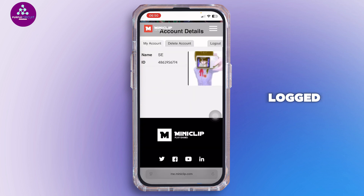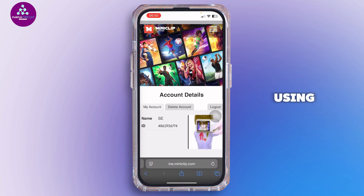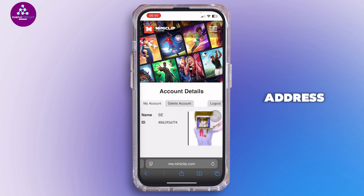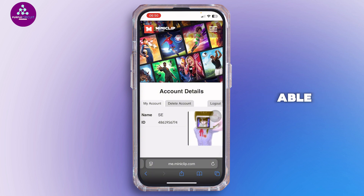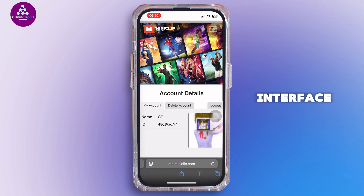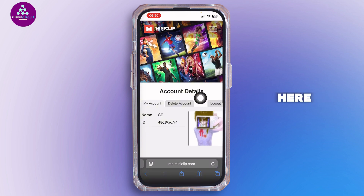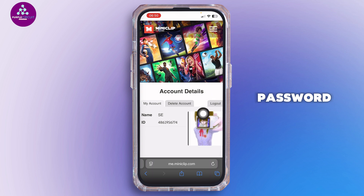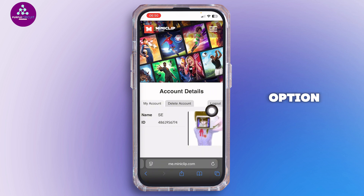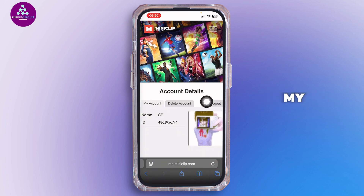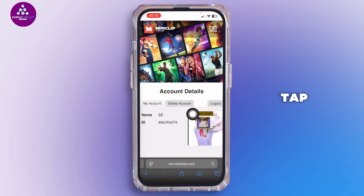Once you're logged into your account using your email address and password, you'll see this interface. From here, tap on 'Change Password'. In my case, I don't have that option because I logged in using Facebook.